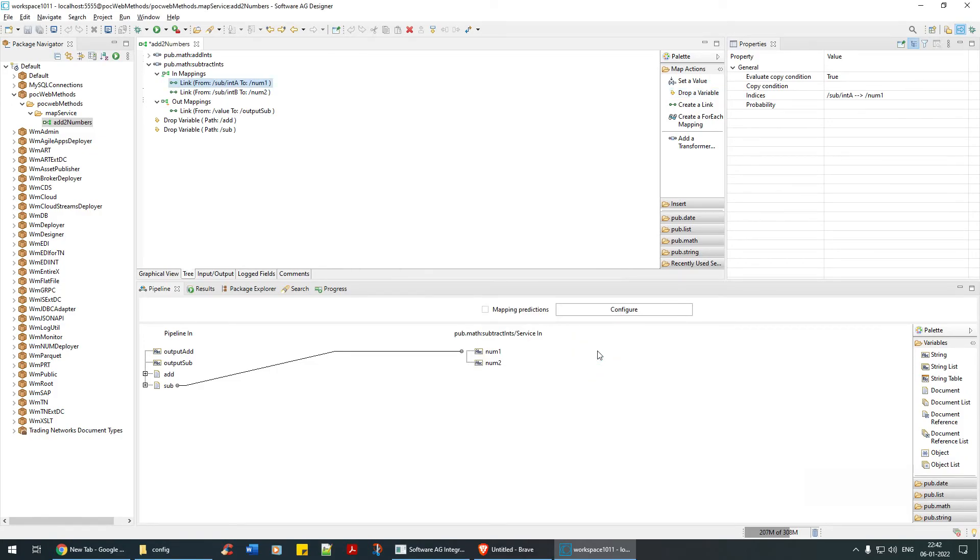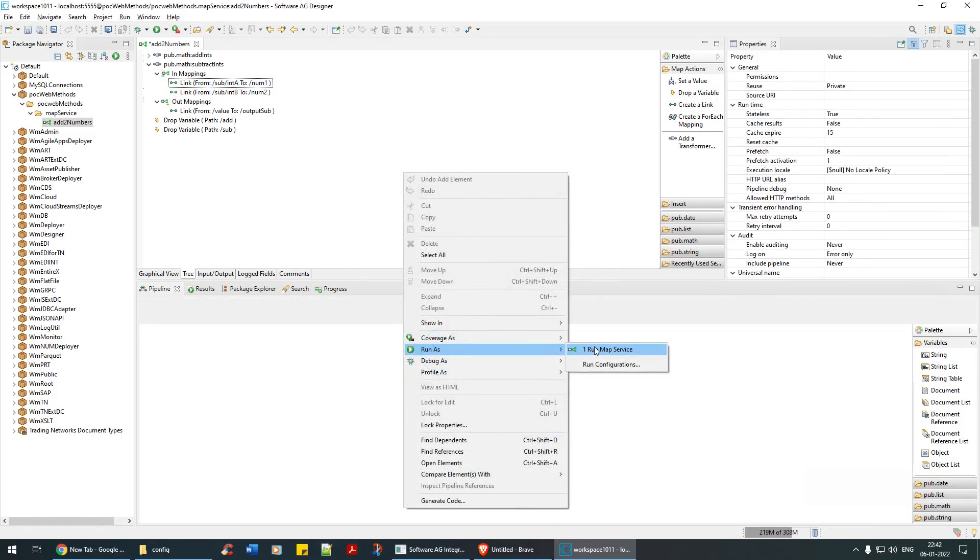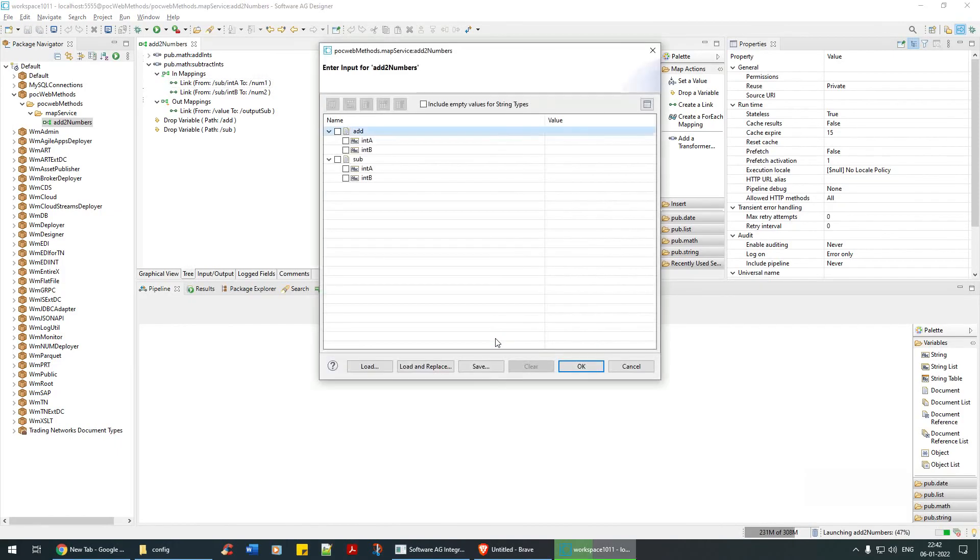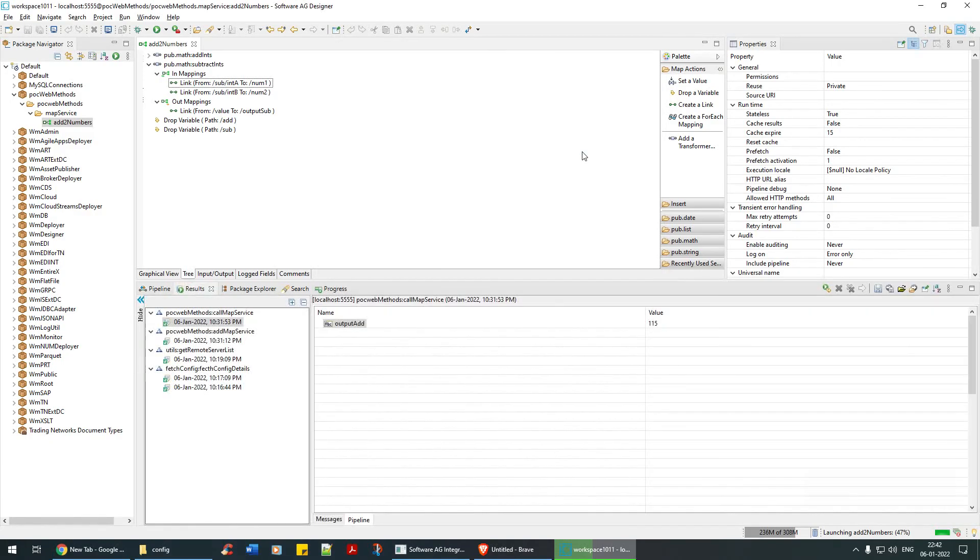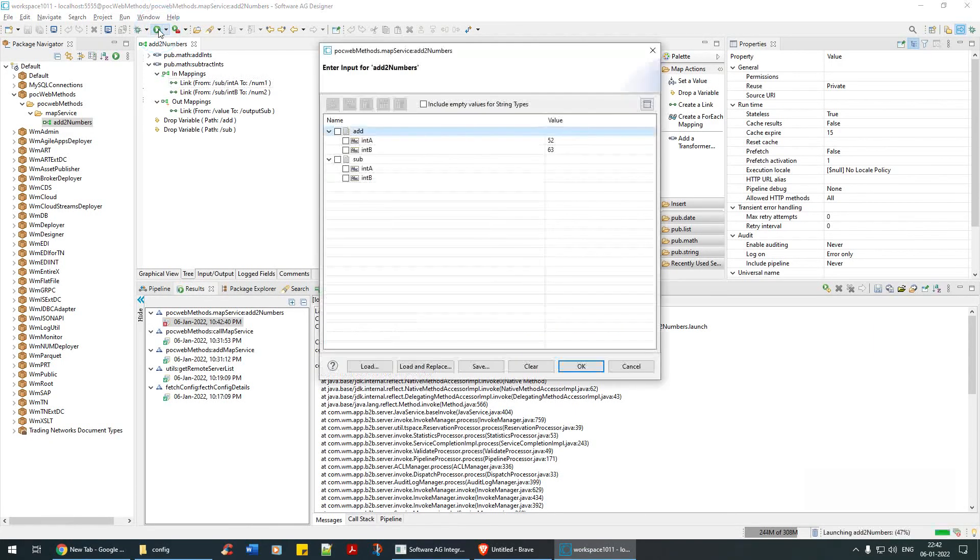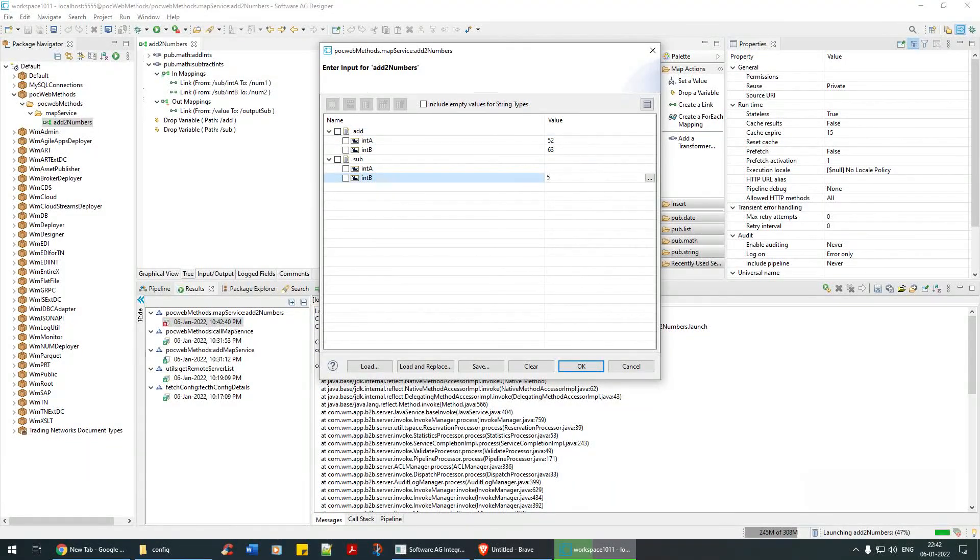Just say which you want to drop. Anyway, this path is used and hence it's already dropped here. So you can run this service, right click, run as map service. Let's save it. And as usual, 52 and 63, so you'll get there. So we have to pass even for the subtract tag as well, 54 and 85.